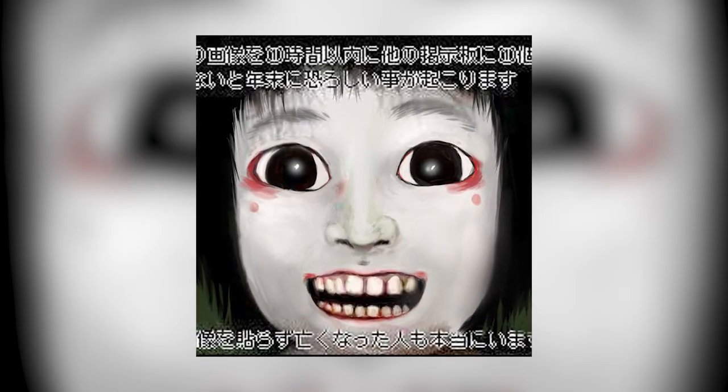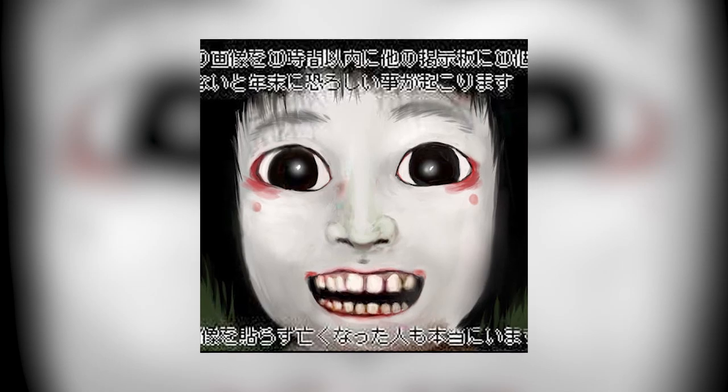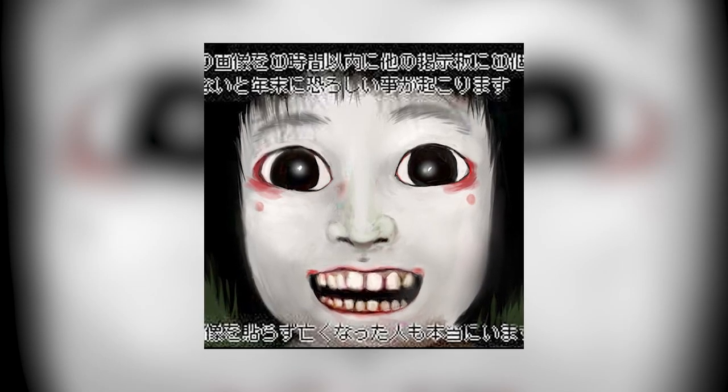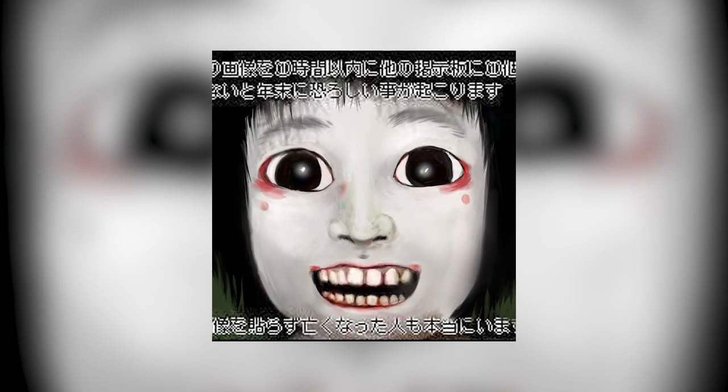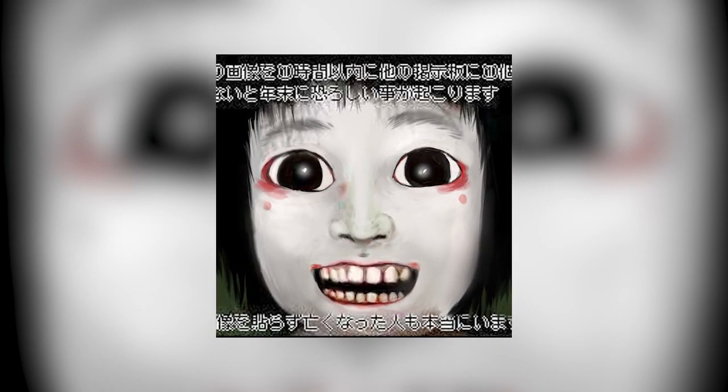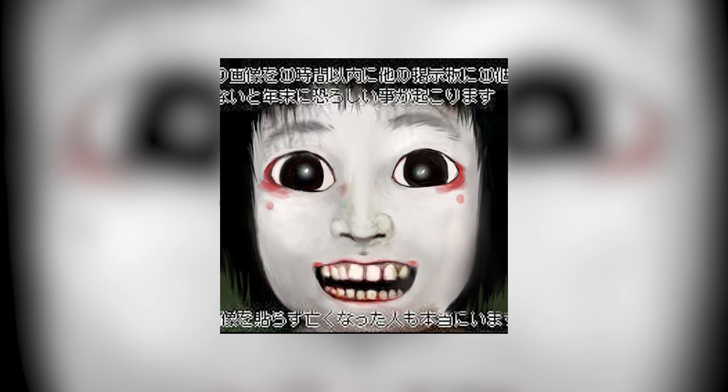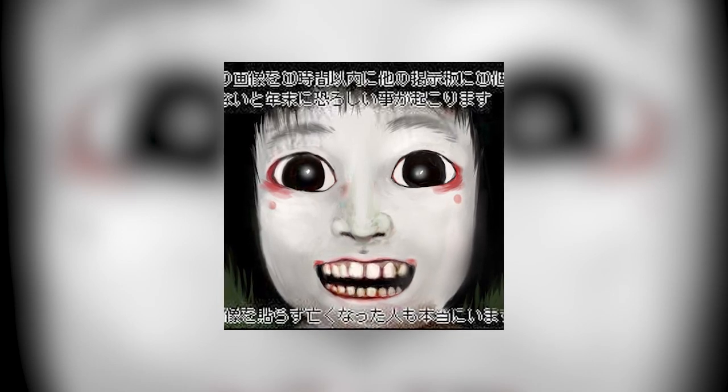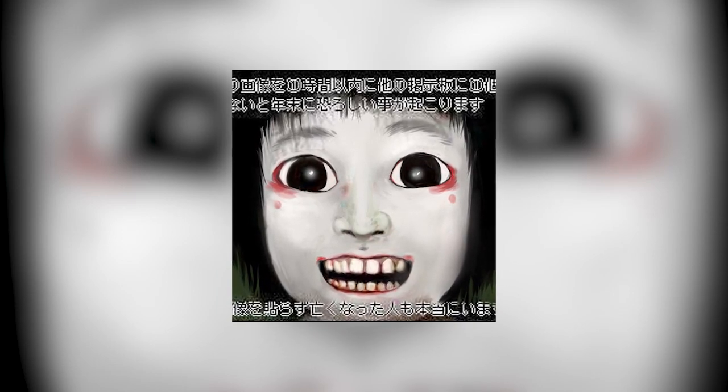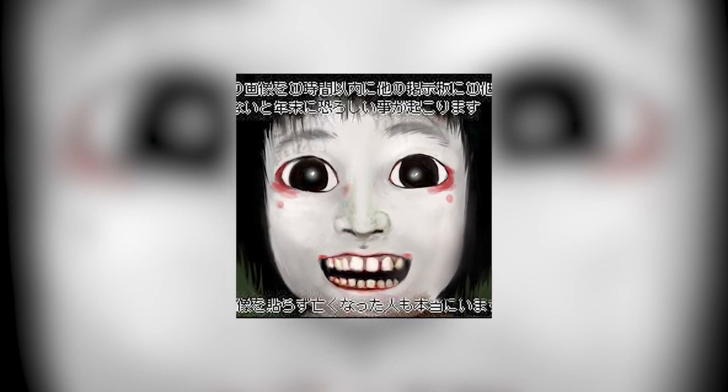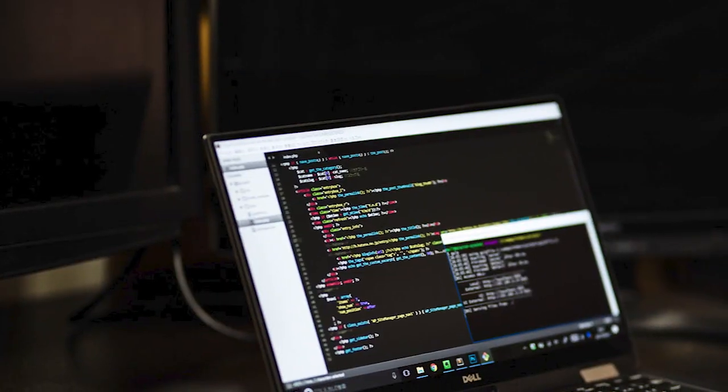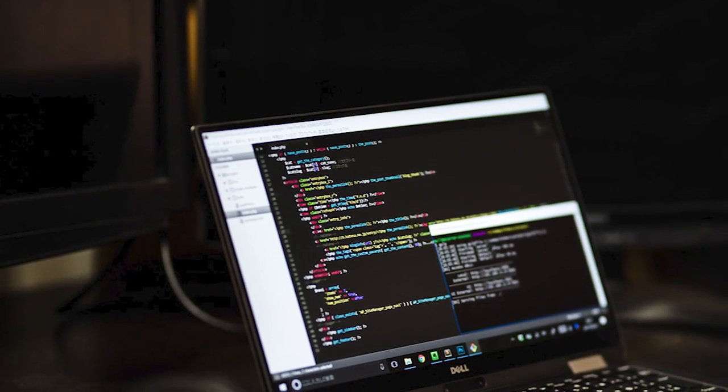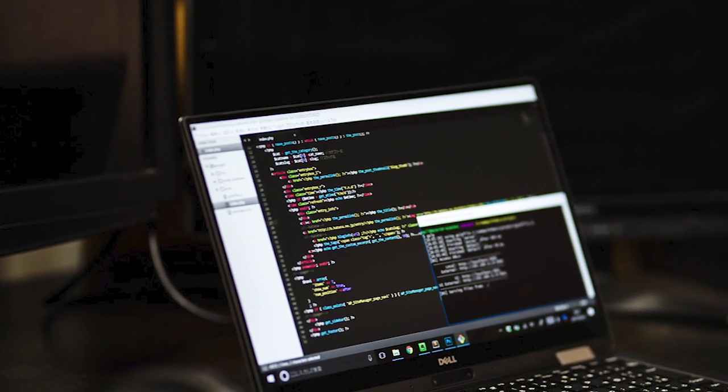And considering that the warning states something bad will happen before the year is out, it was probably shared sometime towards the end of the year, giving the threat a sense of urgency. Yet, who made it remains unknown.